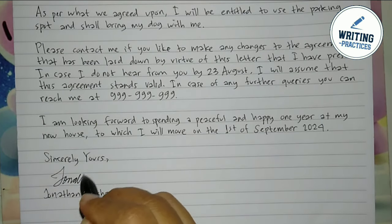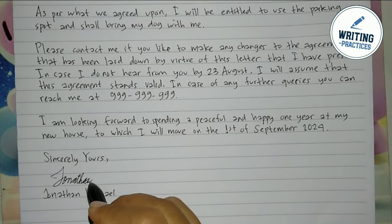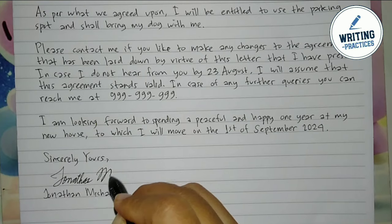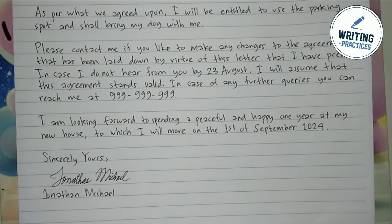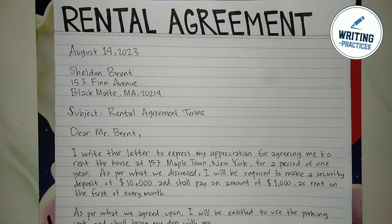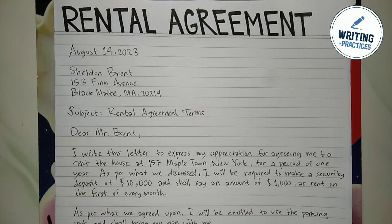So that's how you write a rental agreement letter step by step. I hope you find this video helpful. Thank you so much for watching this video, and see you soon.